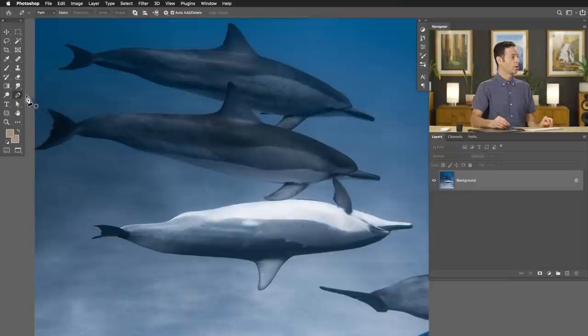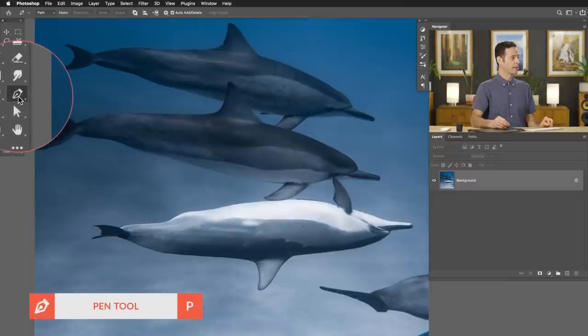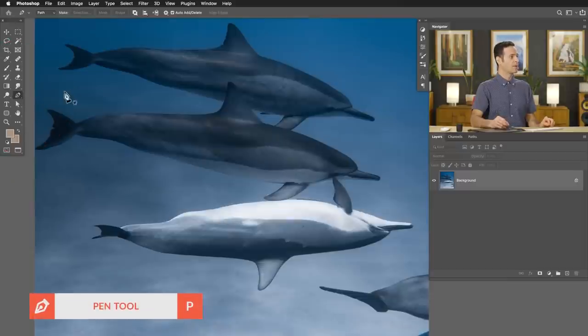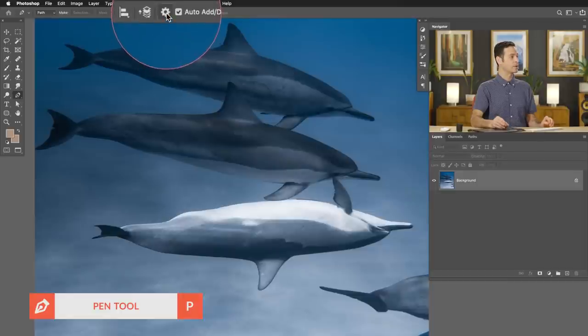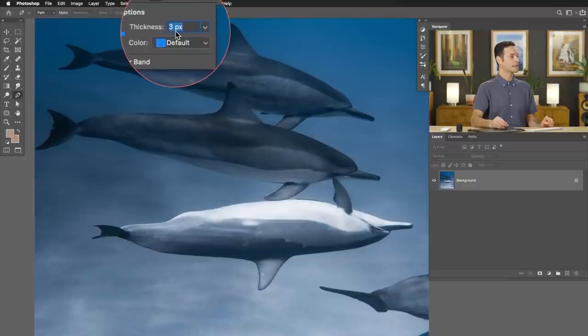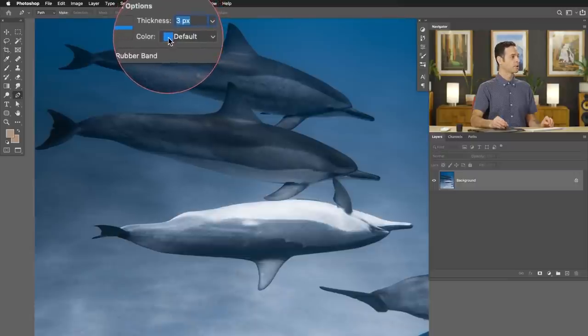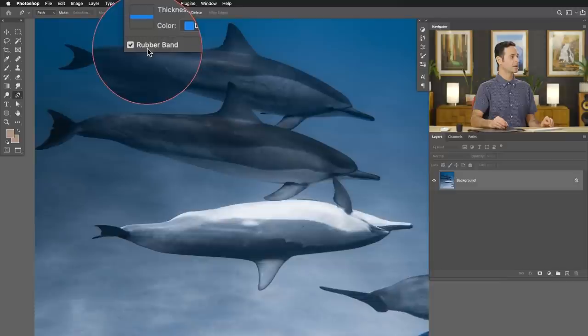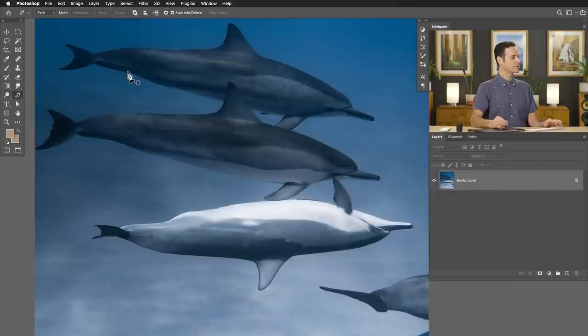Let's start off by hitting P for the pen tool, or you can click on your pen tool icon right here. Up at the very top, there are a couple of options I recommend selecting. Go ahead to your gear icon up here and click there. I recommend taking your thickness to three pixels. Your color you can put to whatever you want. And I recommend checking the rubber band option — this basically gives you a preview of what you're going to be creating. All my settings look good to go.